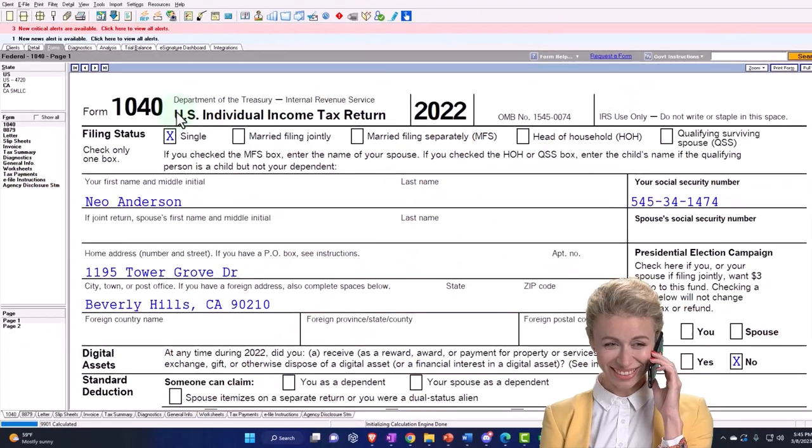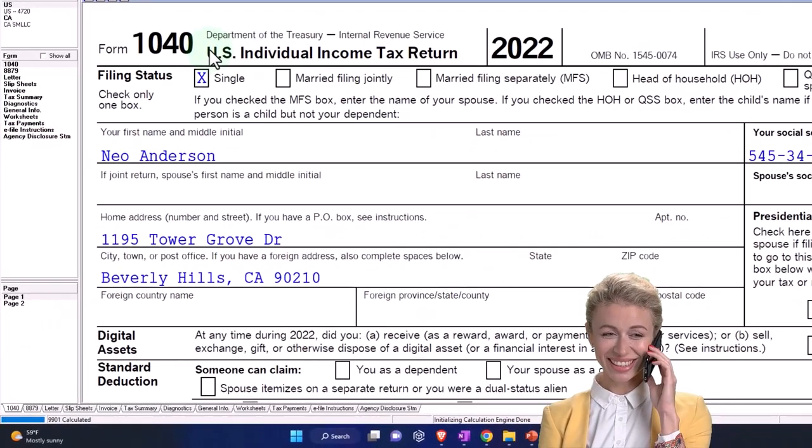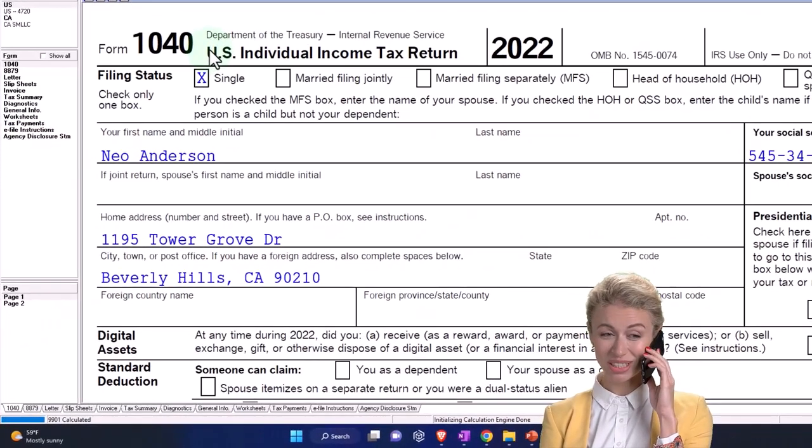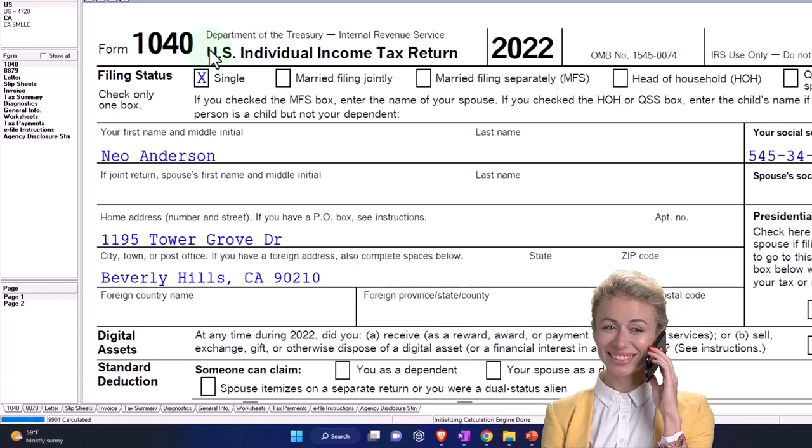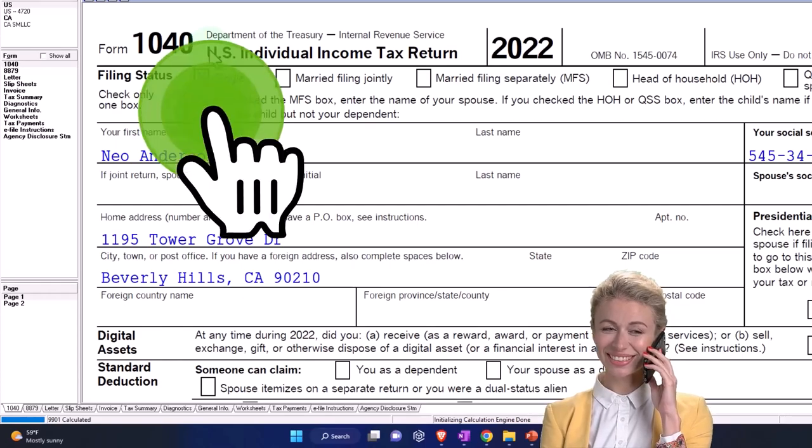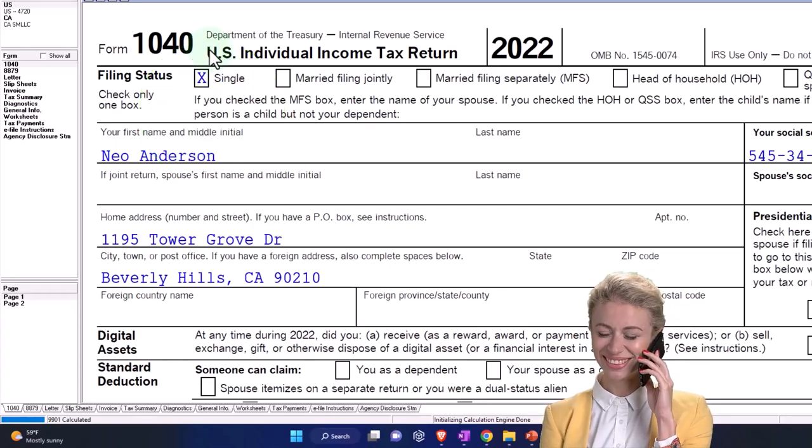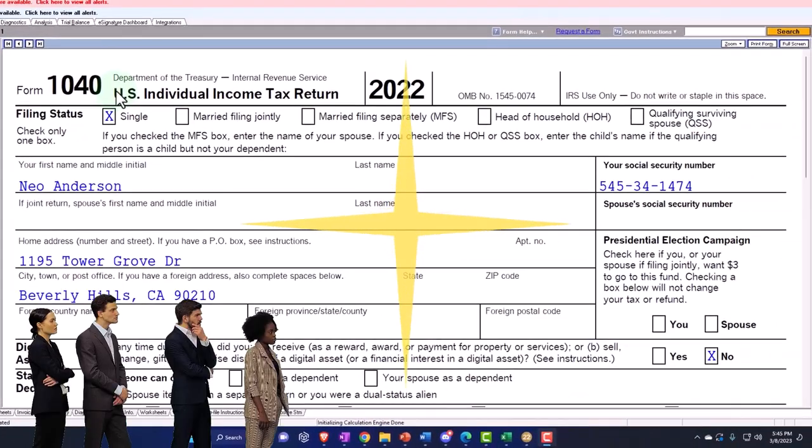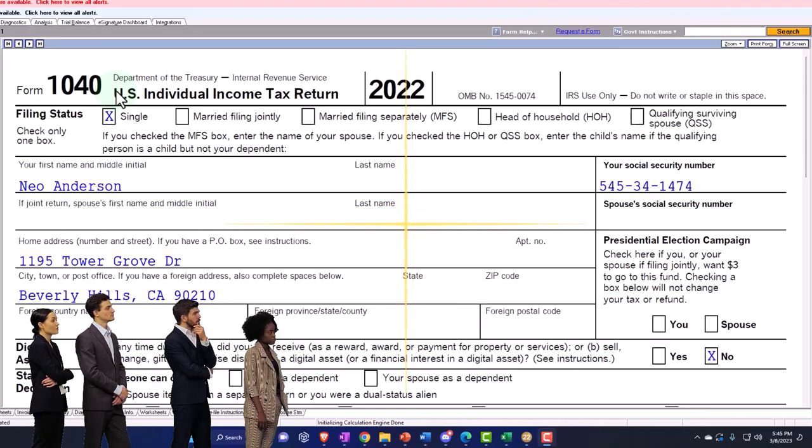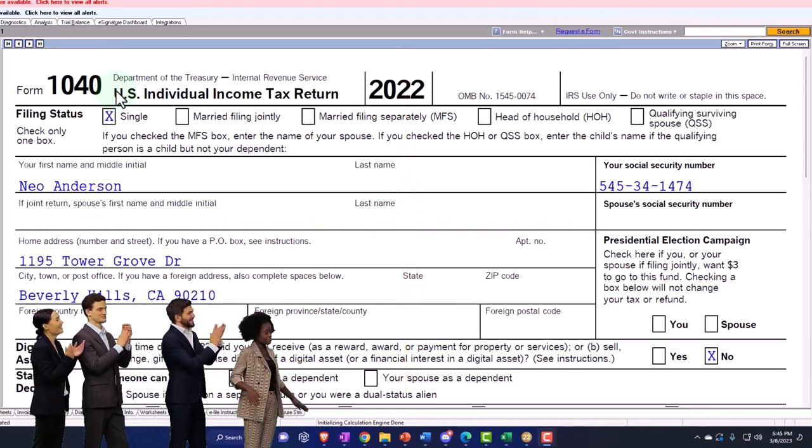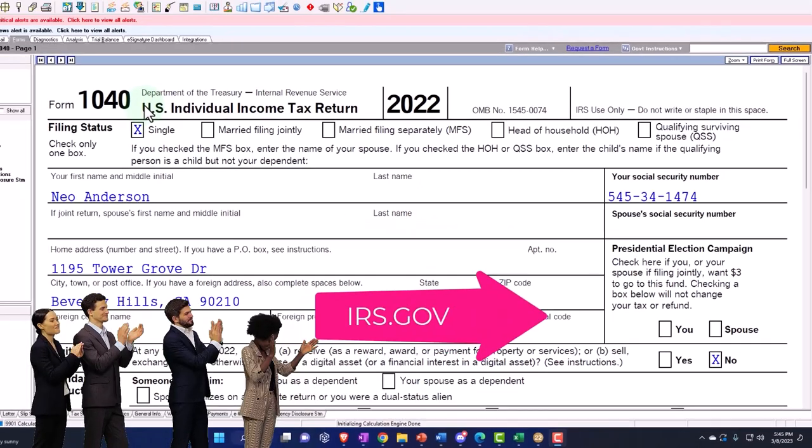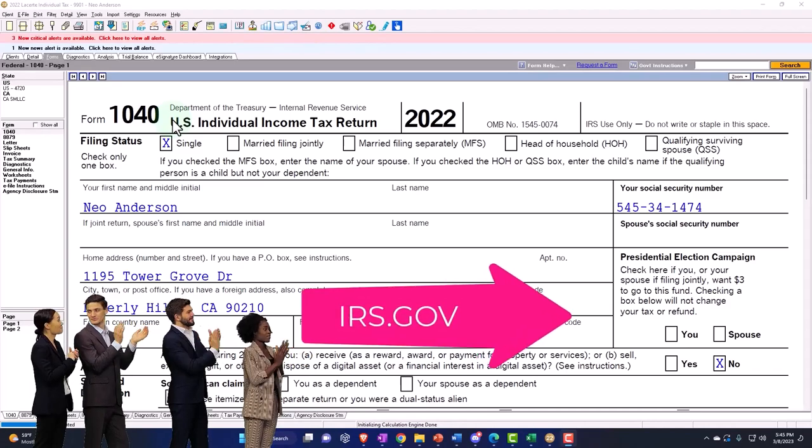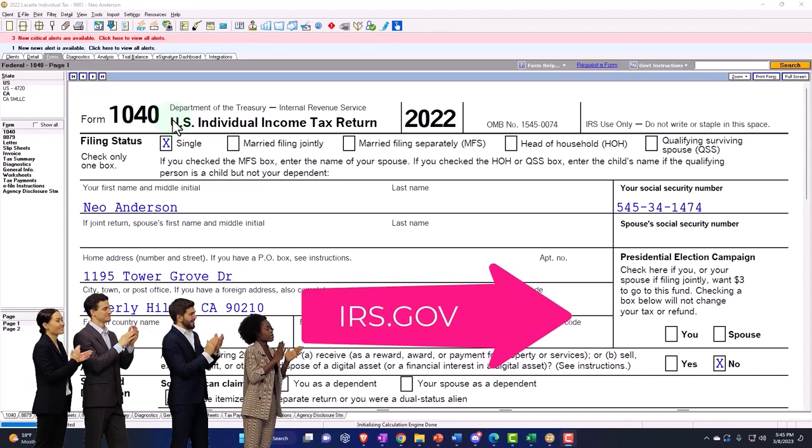Here we are in our example, Form 1040, using LACERT tax software to populate it. You don't need tax software to follow along, but it's a great tool to run scenarios with. You can also find the Form 1040-related schedules and forms at the IRS website, irs.gov.